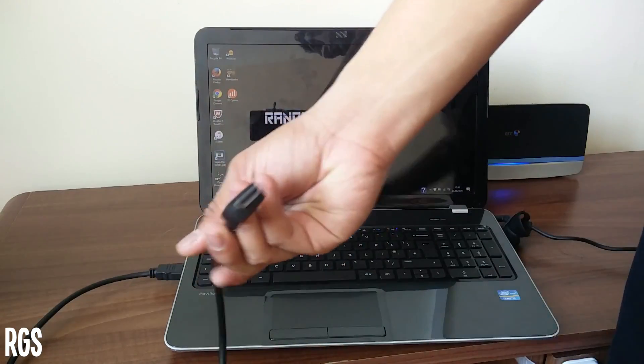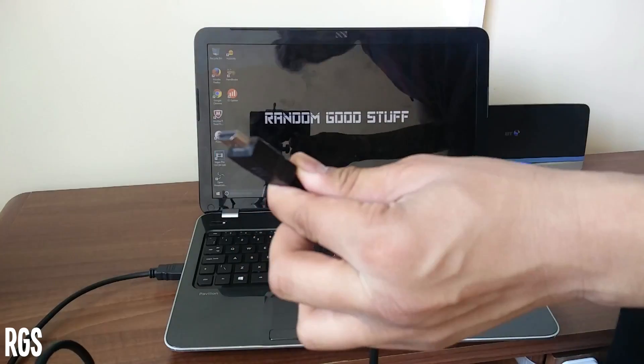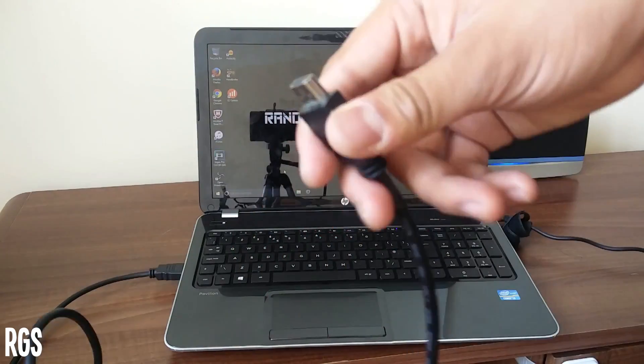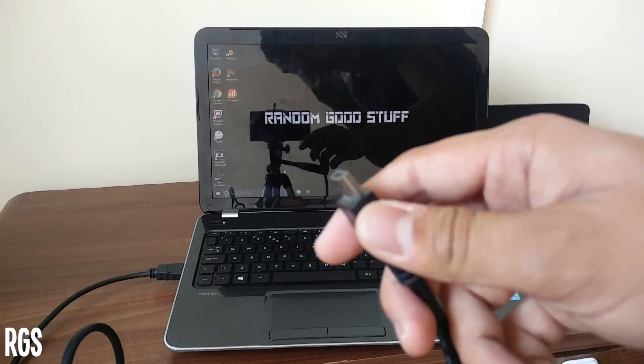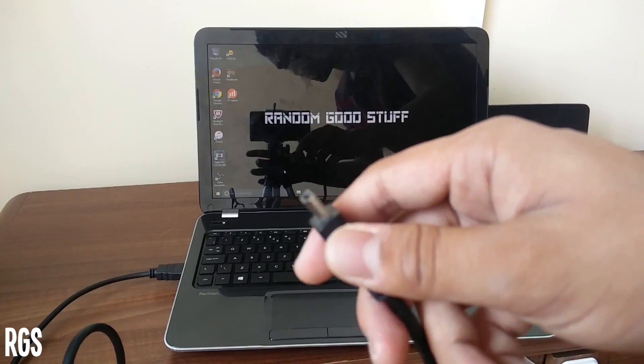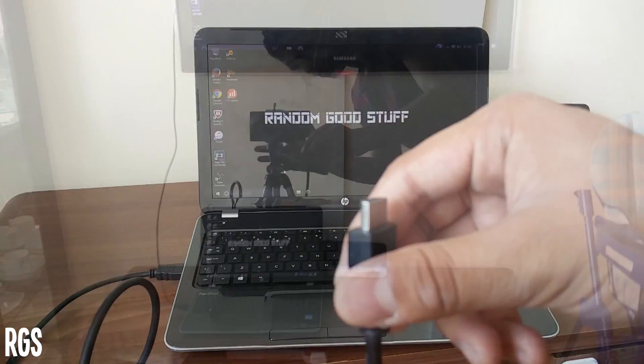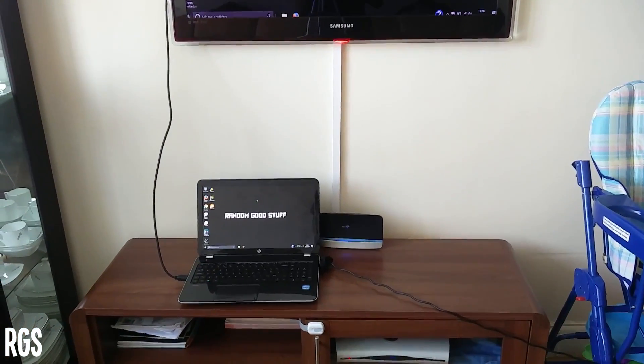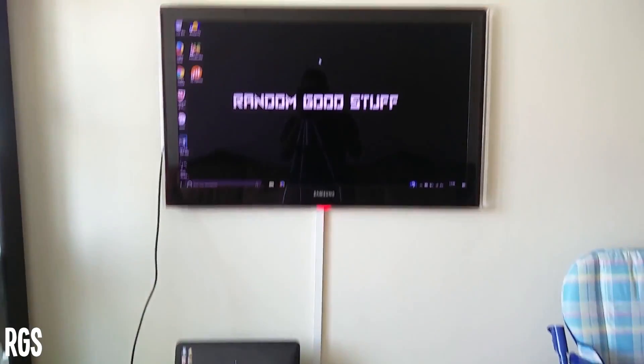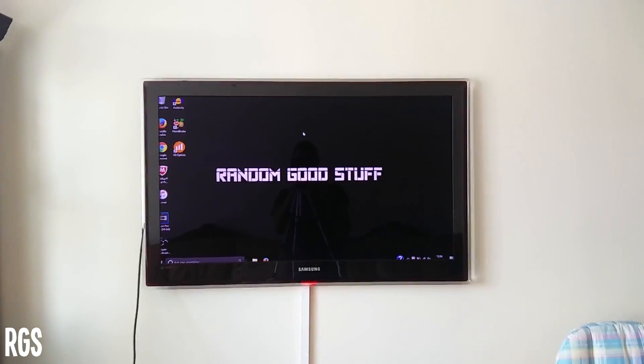So as you guys can see, once you've done that, you want to connect the other end of the HDMI cable to your TV. Unfortunately I can't be showing you guys that as my TV is actually connected to the wall, so it'll be hard to show. So let me just quickly put this there. As you guys can see, I have connected the HDMI cable and it has automatically detected the source.